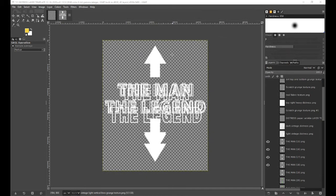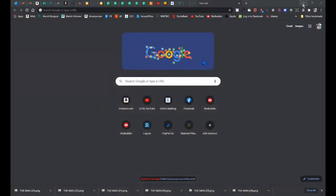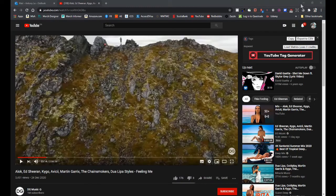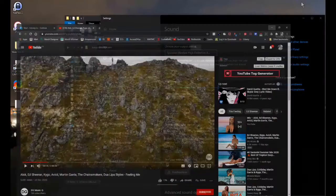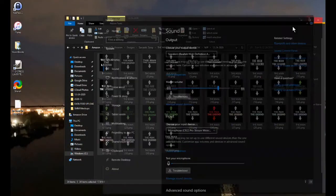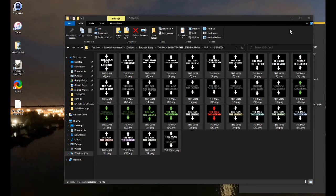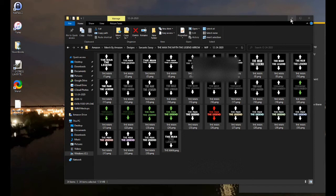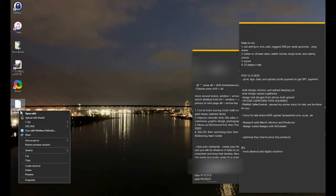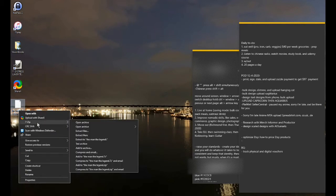Now I'm just going to find the file on the desktop. Here it is, 'the man the legend.ora', so I'm just going to open it up.